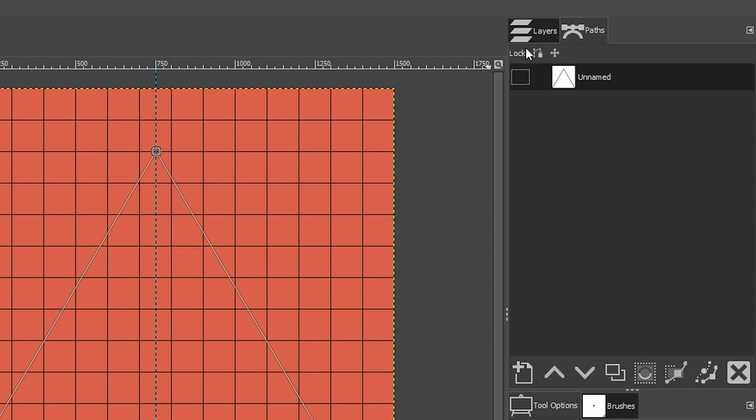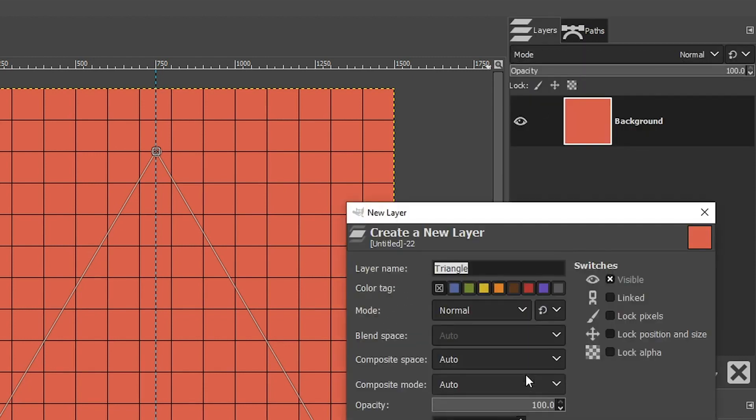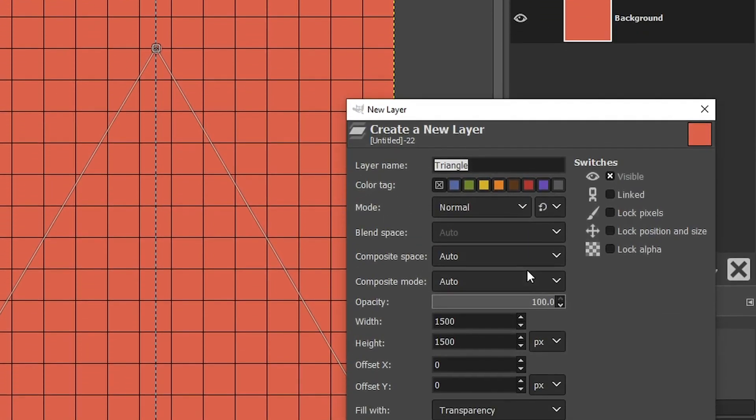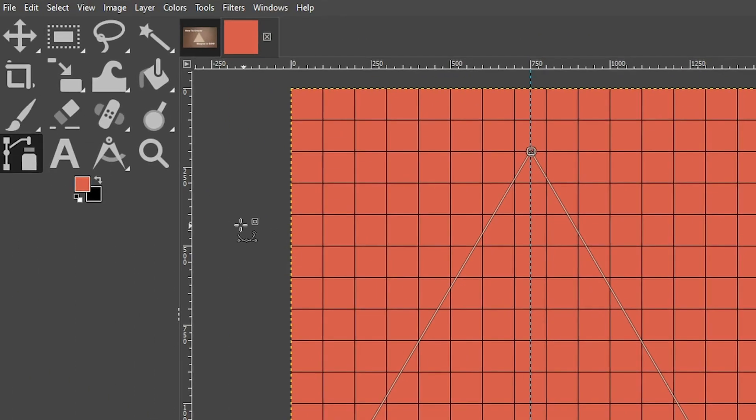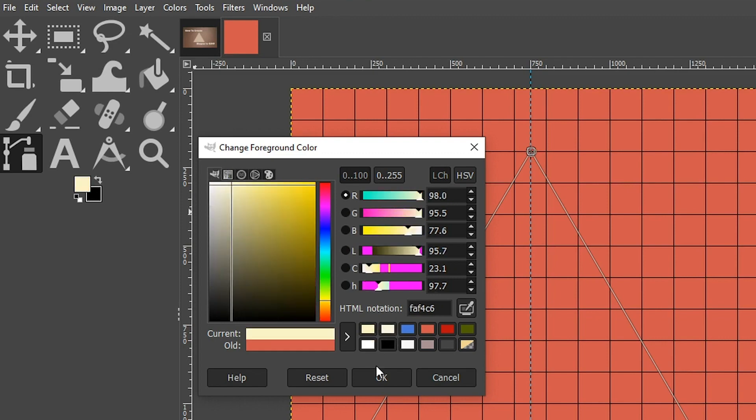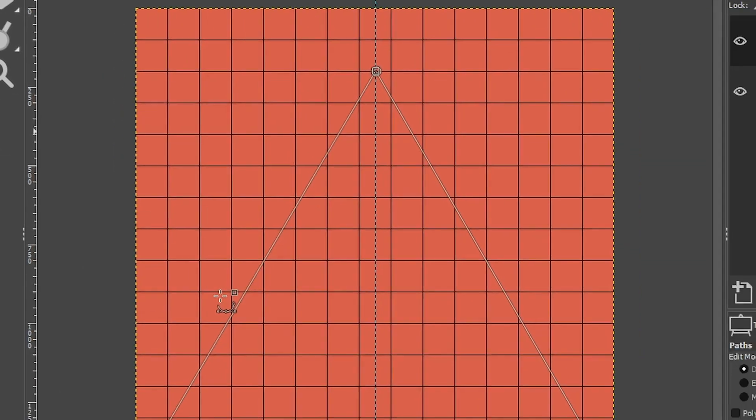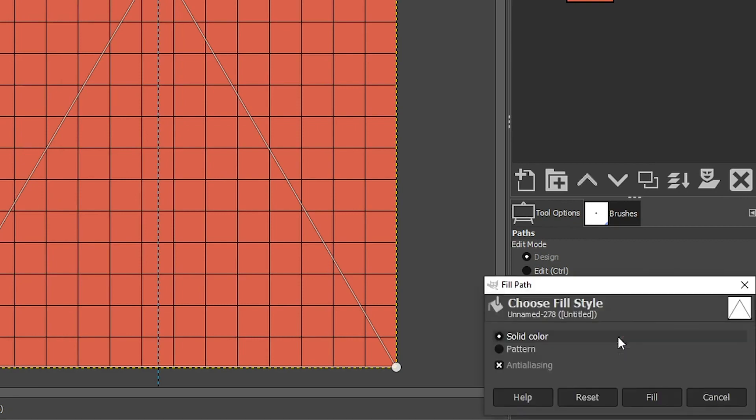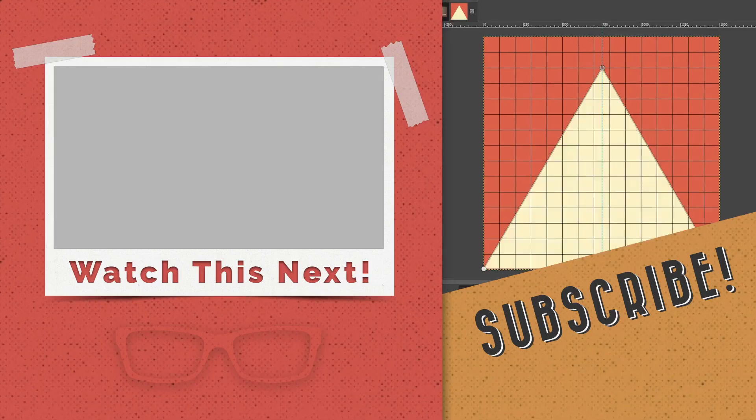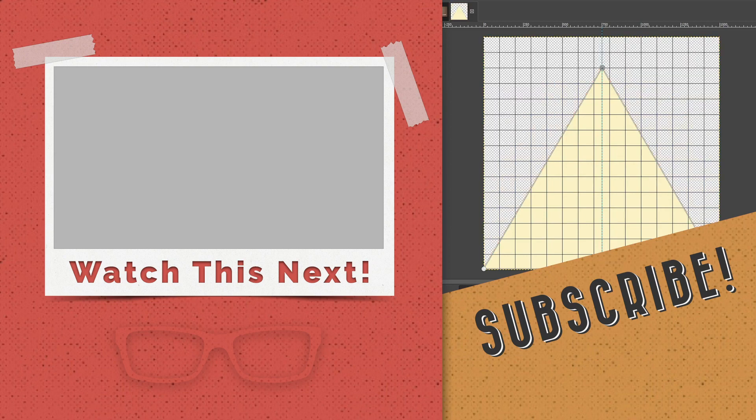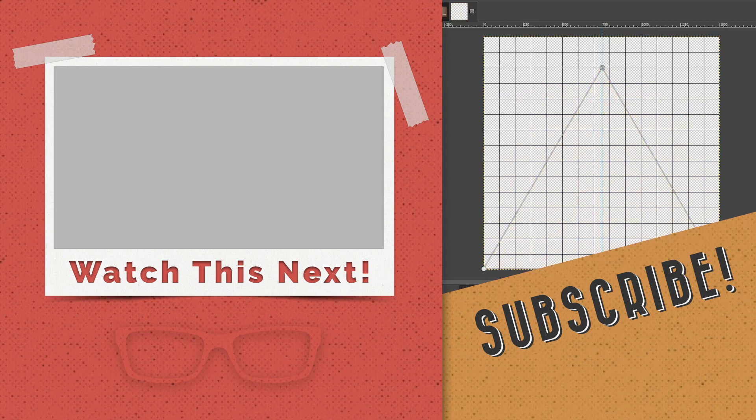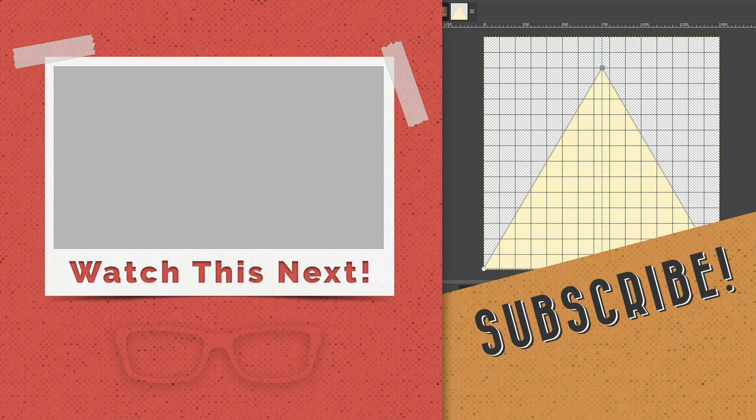All right, now we need to fill it in with a color, but before we do that, let's go ahead and create a new layer called Triangle. Now let's come over here to our foreground color swatch and choose a new color. Over here in the tool options, we're going to click on Fill Path with a solid color. Once you click here, boom, you have your triangle on a new layer. How cool is that?